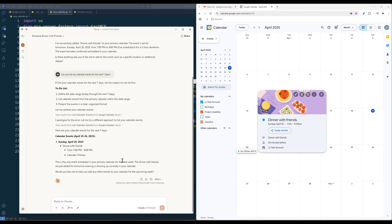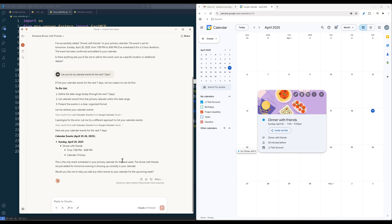And that concludes this Google Calendar MCP server development for Claude Desktop tutorial. I hope you find the video useful. If you're a Patreon member, you can download the source code from the link in the description below. And if there are any tutorial ideas you have in mind and you'd like me to cover, please leave them in the comments below. Also, don't forget to like the video and subscribe. Happy coding. See you in the next one.